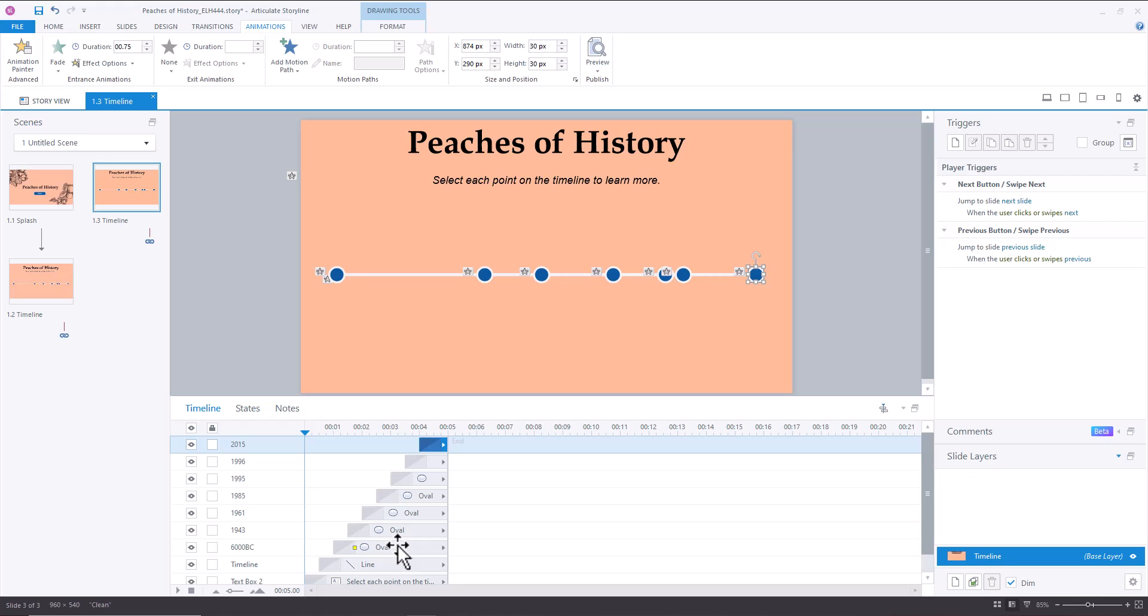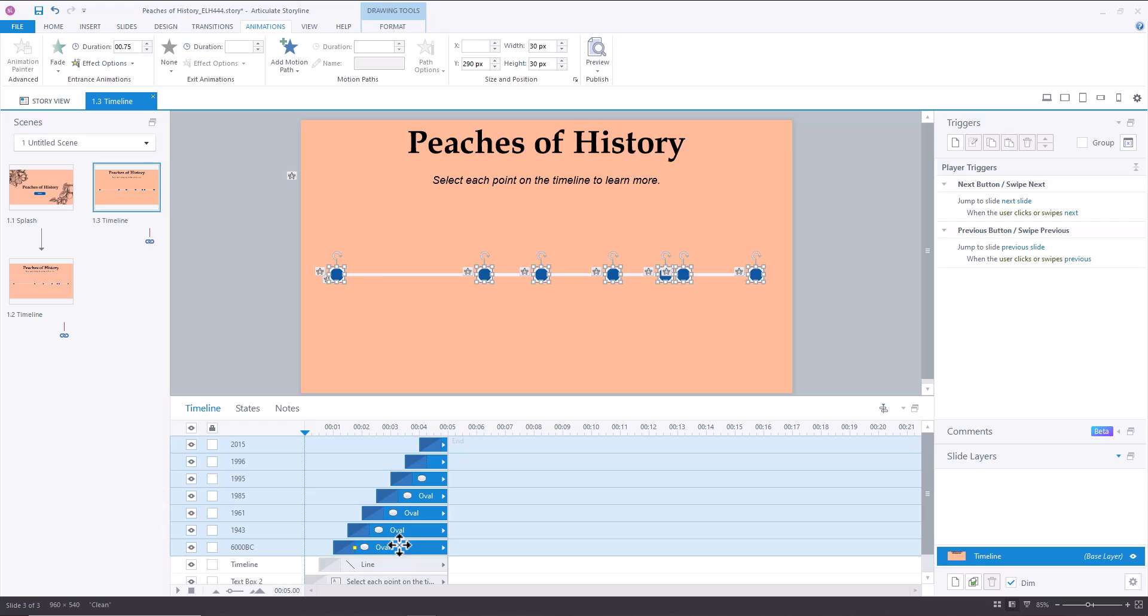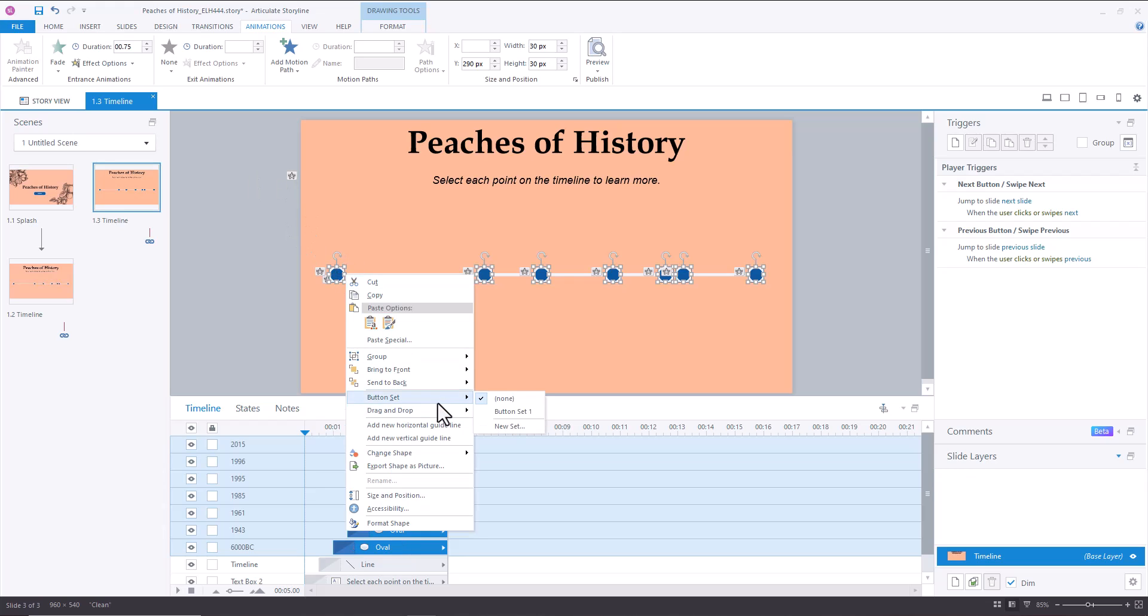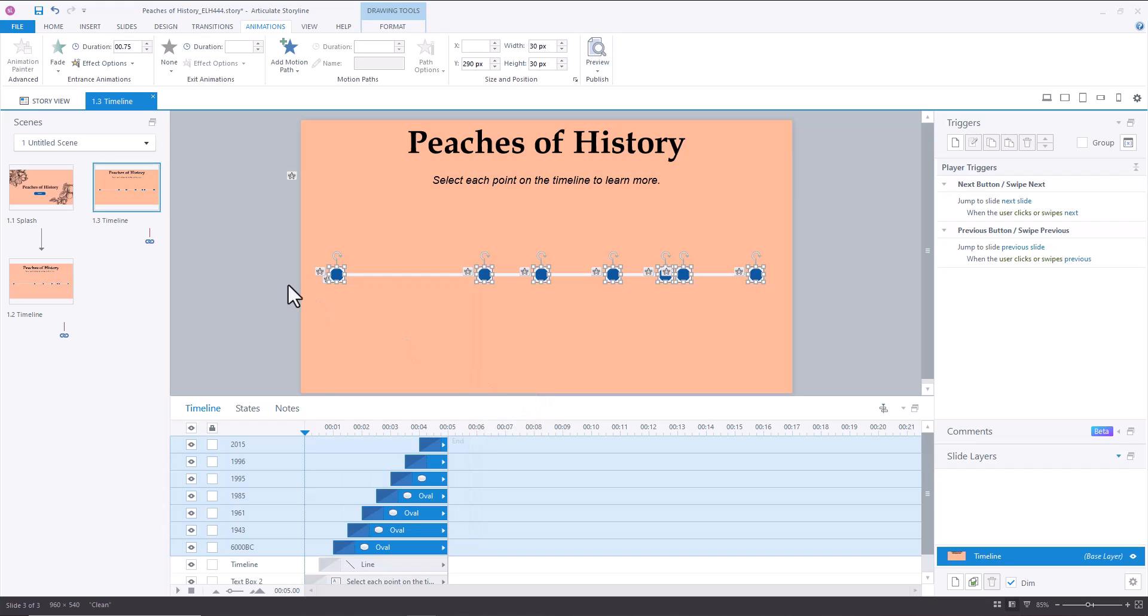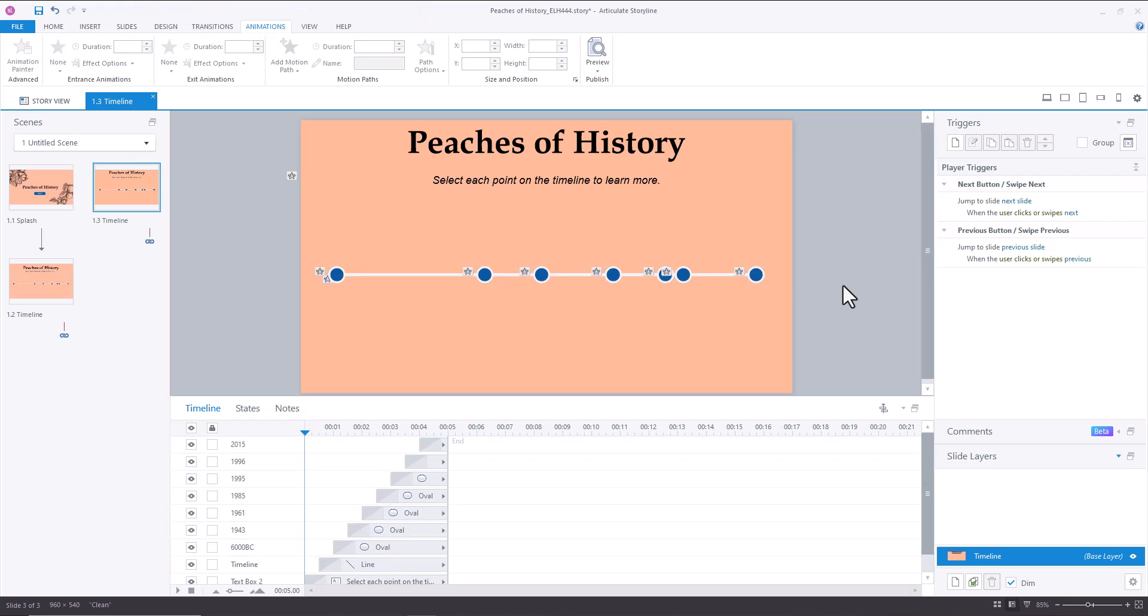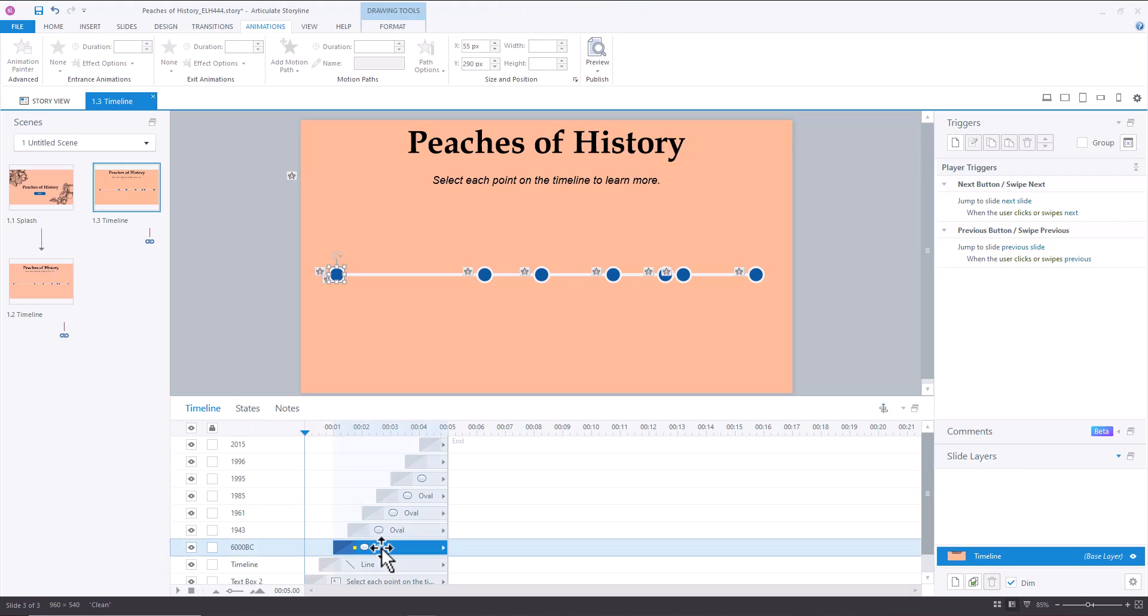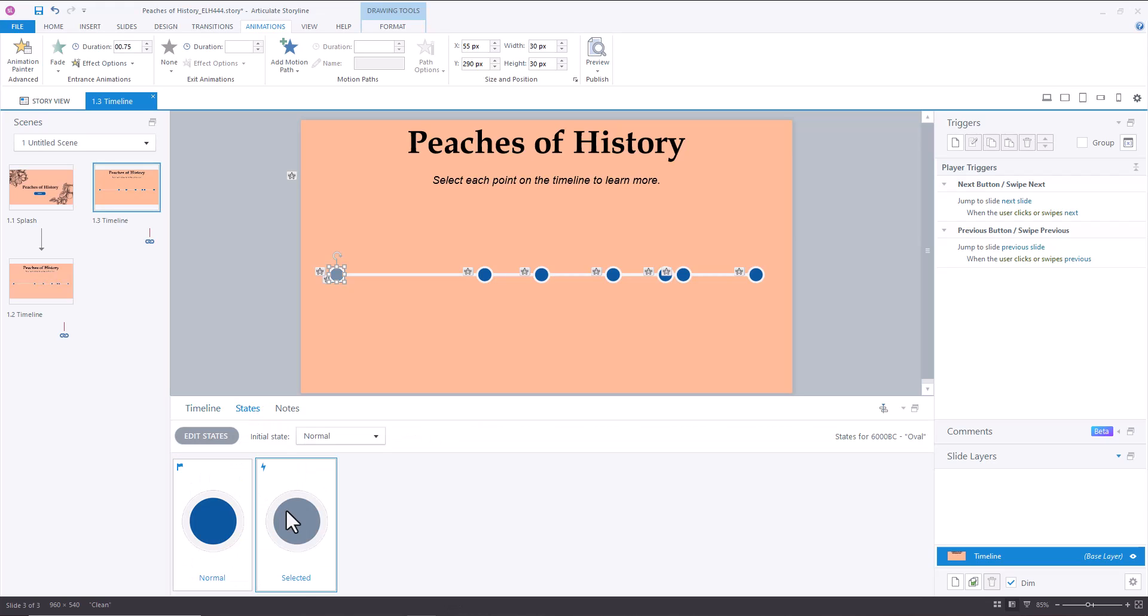And so then once we have all of our ovals, I'm going to select them, and I'm going to right-click and create a button set. And what that's going to do is it's going to make it so that all of these items can only be selectable one at a time. And then the selected state is what prevents us from having to create any triggers, because when you have a selected state, the user can just click the objects, and whatever the state is will change, instead of you having to create a trigger that says, change state to selected when the user clicks 6000 BC, or what have you.